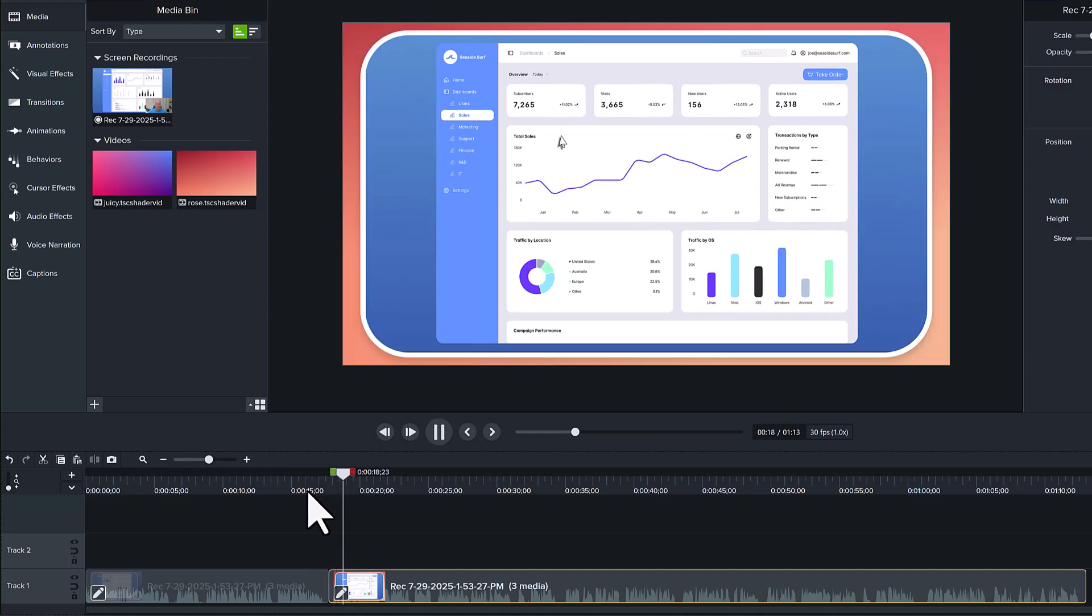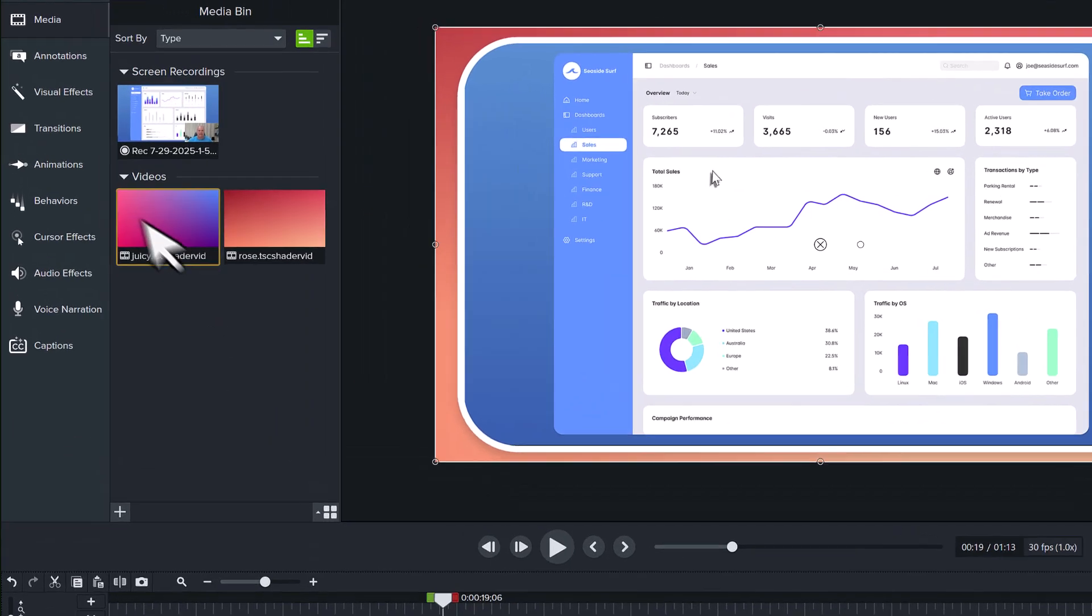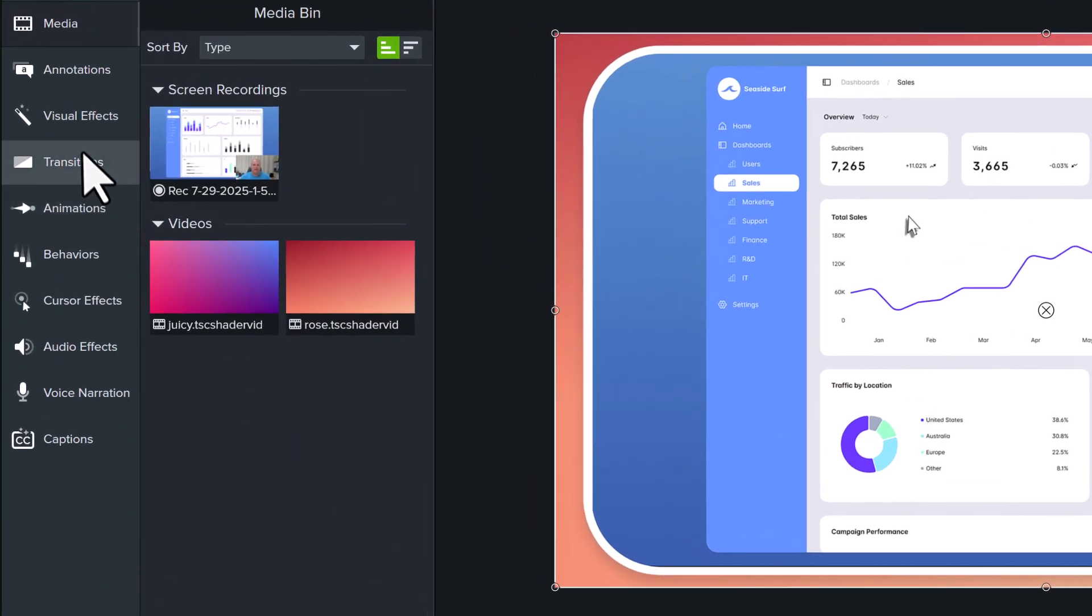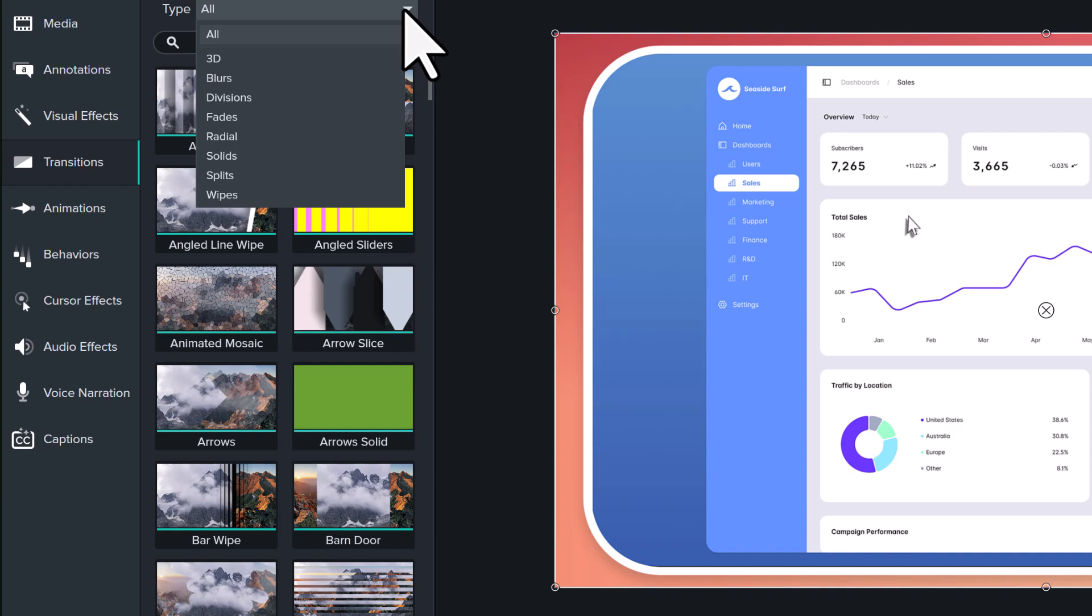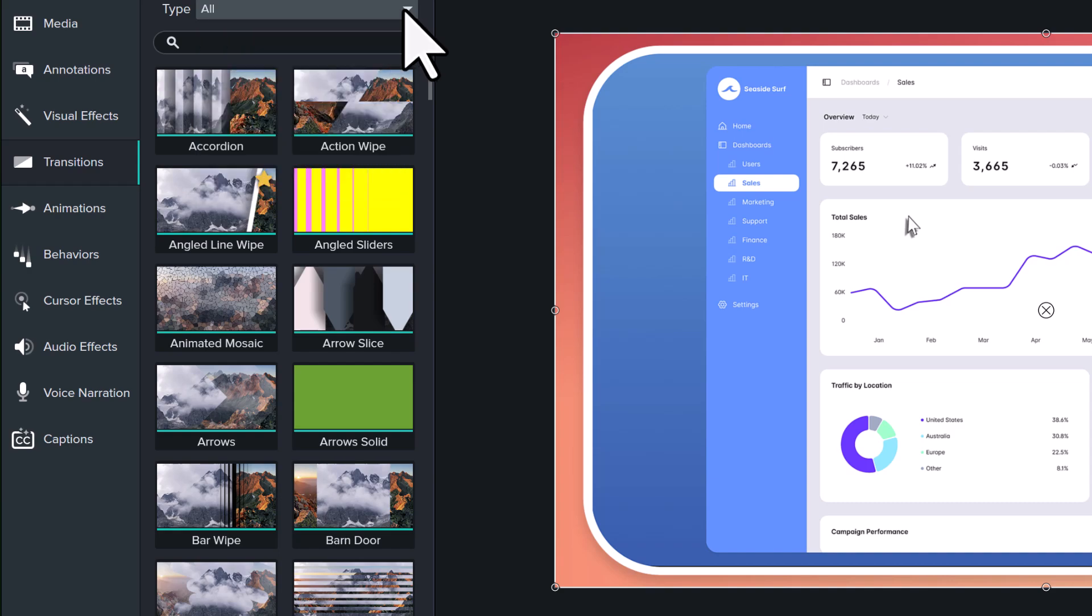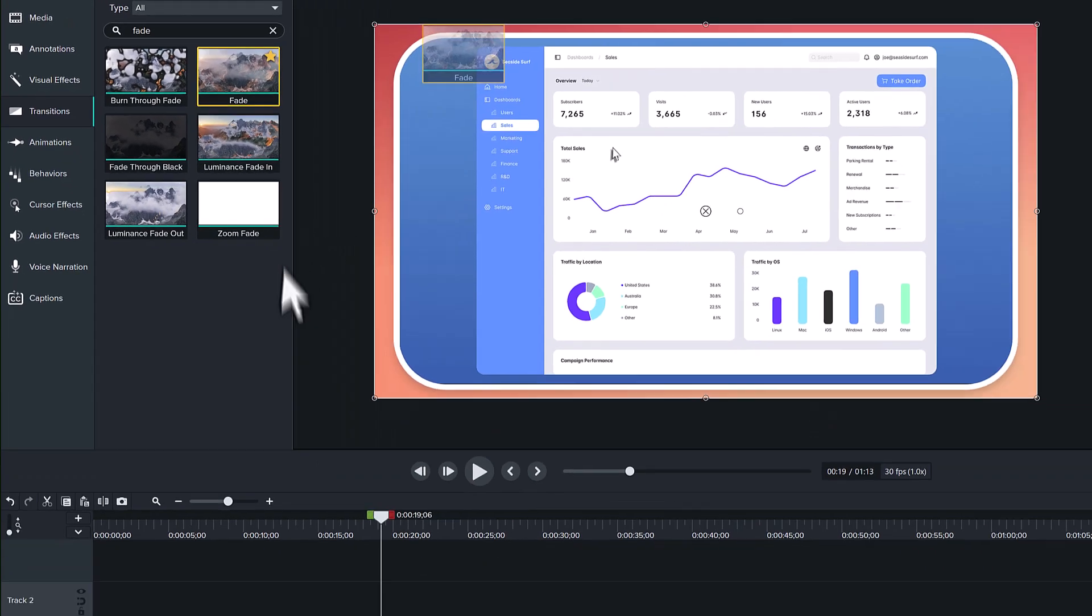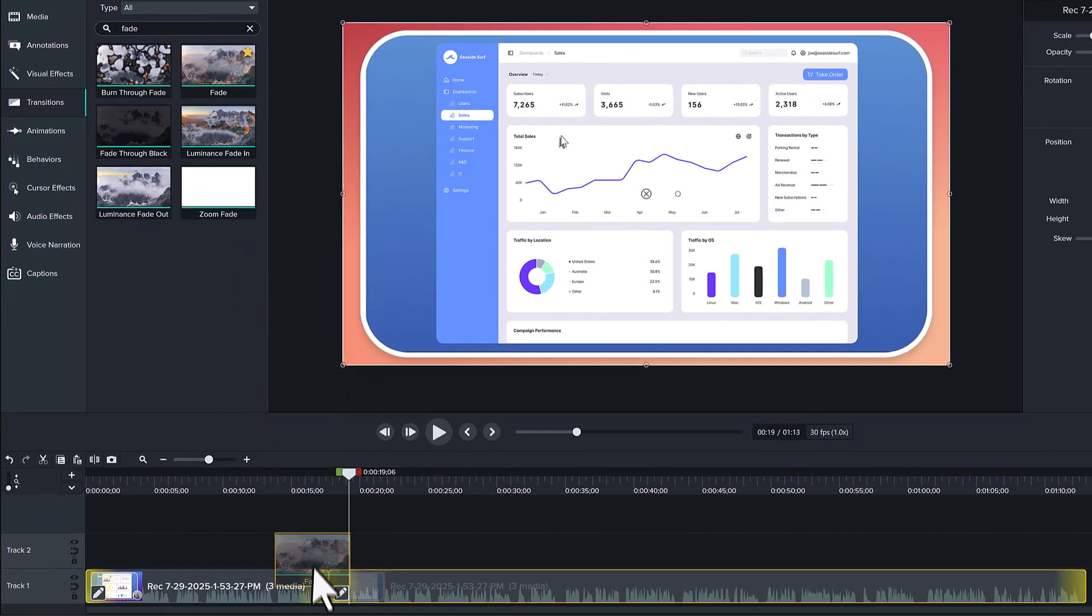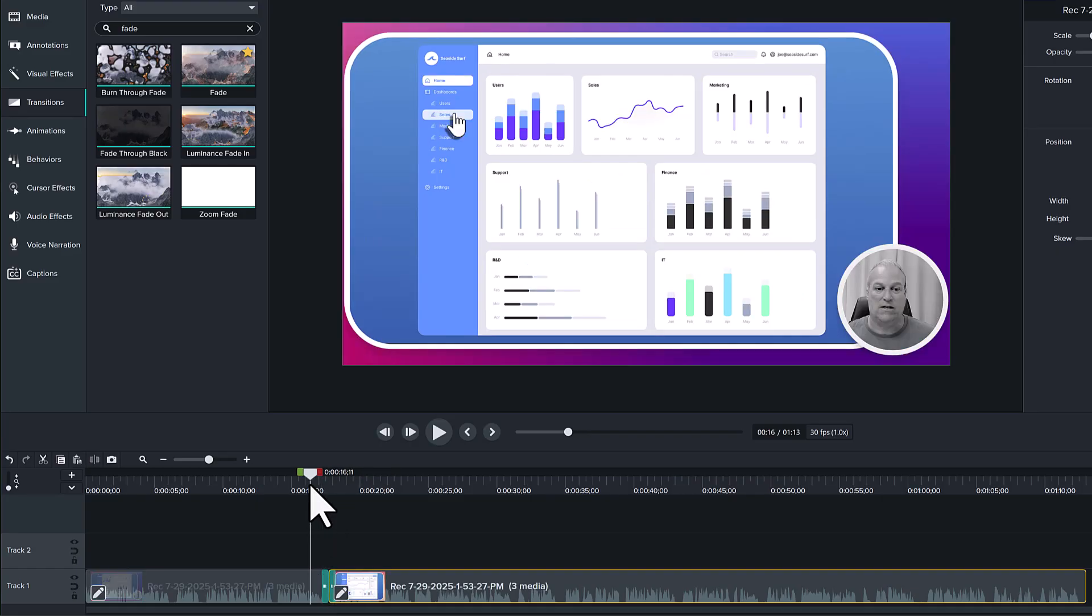Let's add a transition to make this look a little smoother. From the Transitions menu, you can select from several different types of transitions, or search for a name. I'll just type in Fade. I'll drag this basic fade transition to the timeline and place it between the two Rev Media clips.